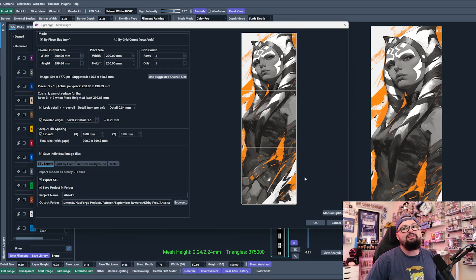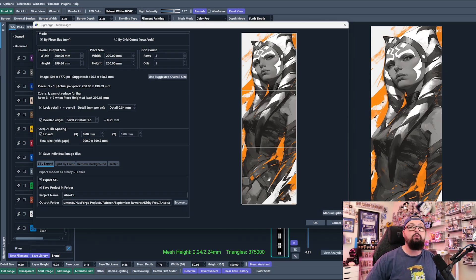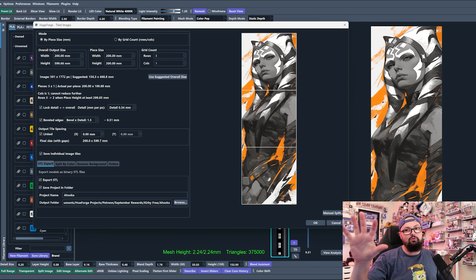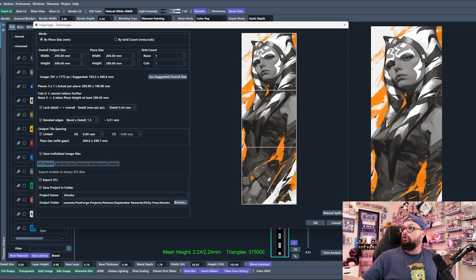So now we're going to get three basically 200 by 200 panels that we can print out and look at on our 3D printer.